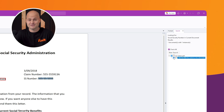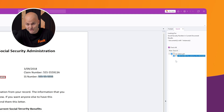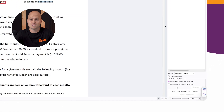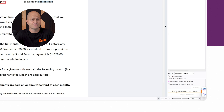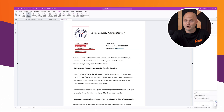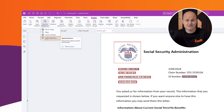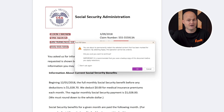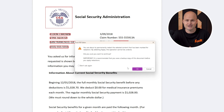For example, if you forgot to redact a social security number, the tool can identify it for you. Once the search is complete, you can review the results, select the findings, and mark them for redaction. When you're ready to finalize, you can apply redactions with a simple click. A pop-up will confirm that the redacted information will be permanently removed, ensuring your document is fully secure.